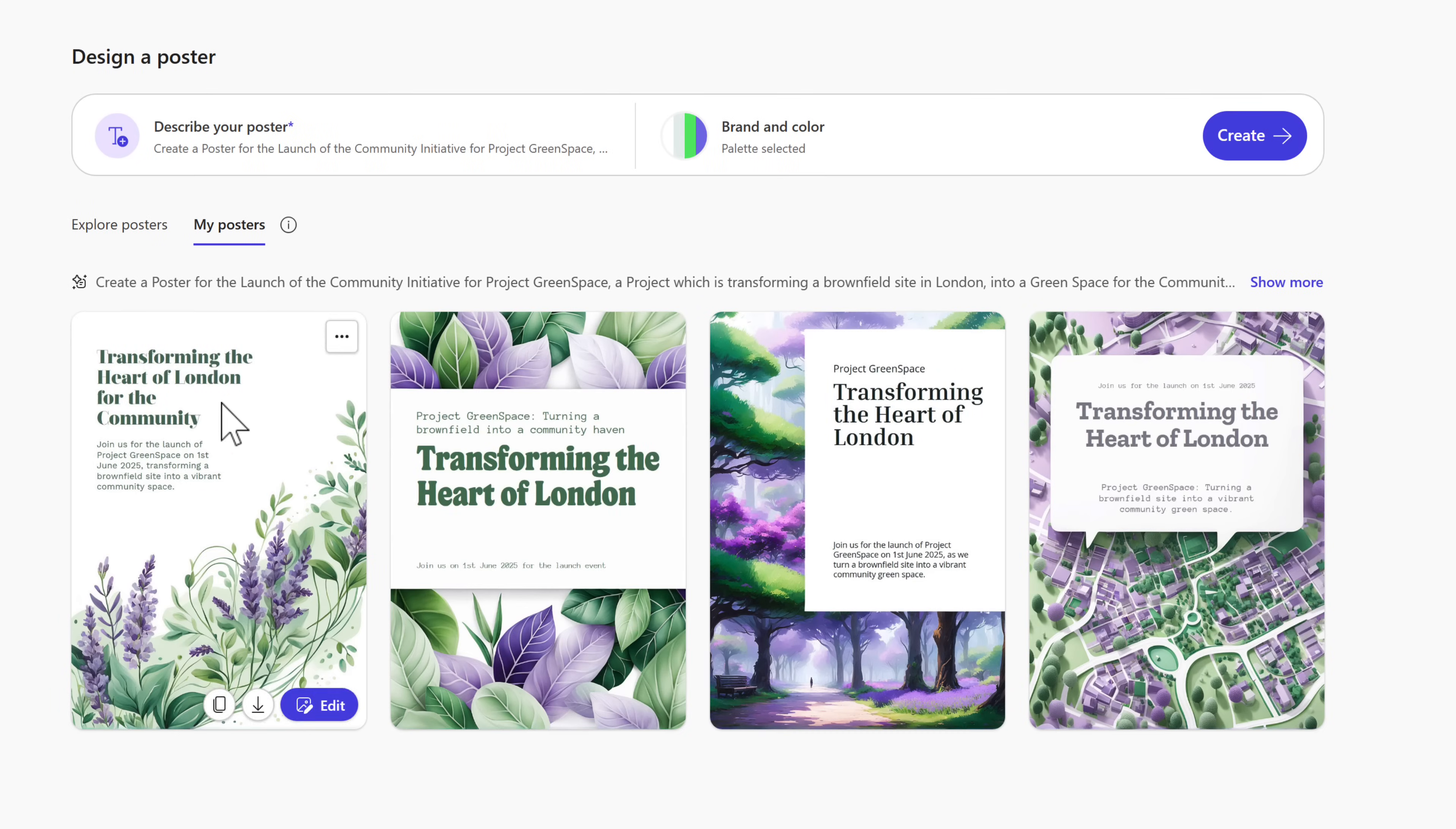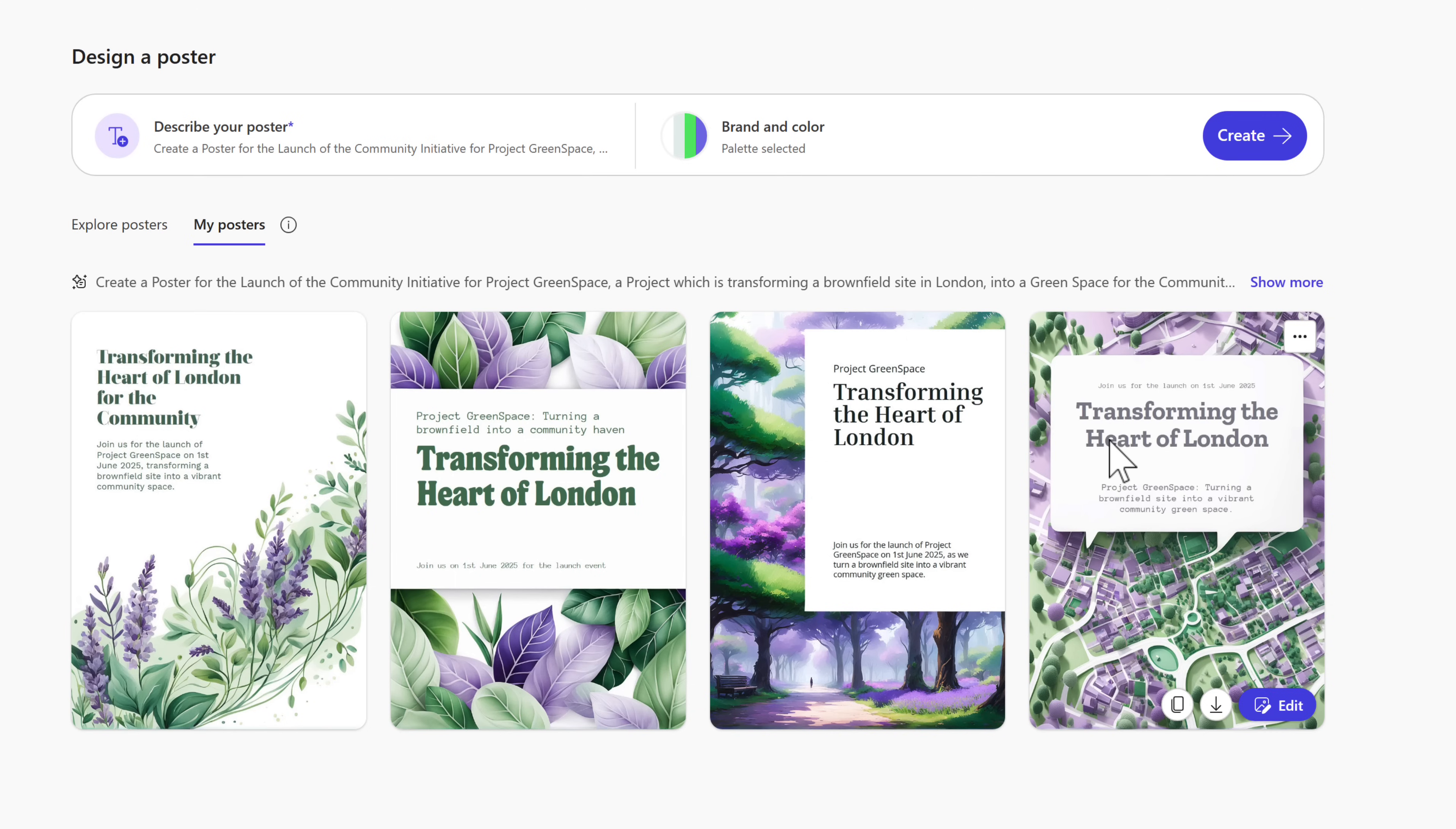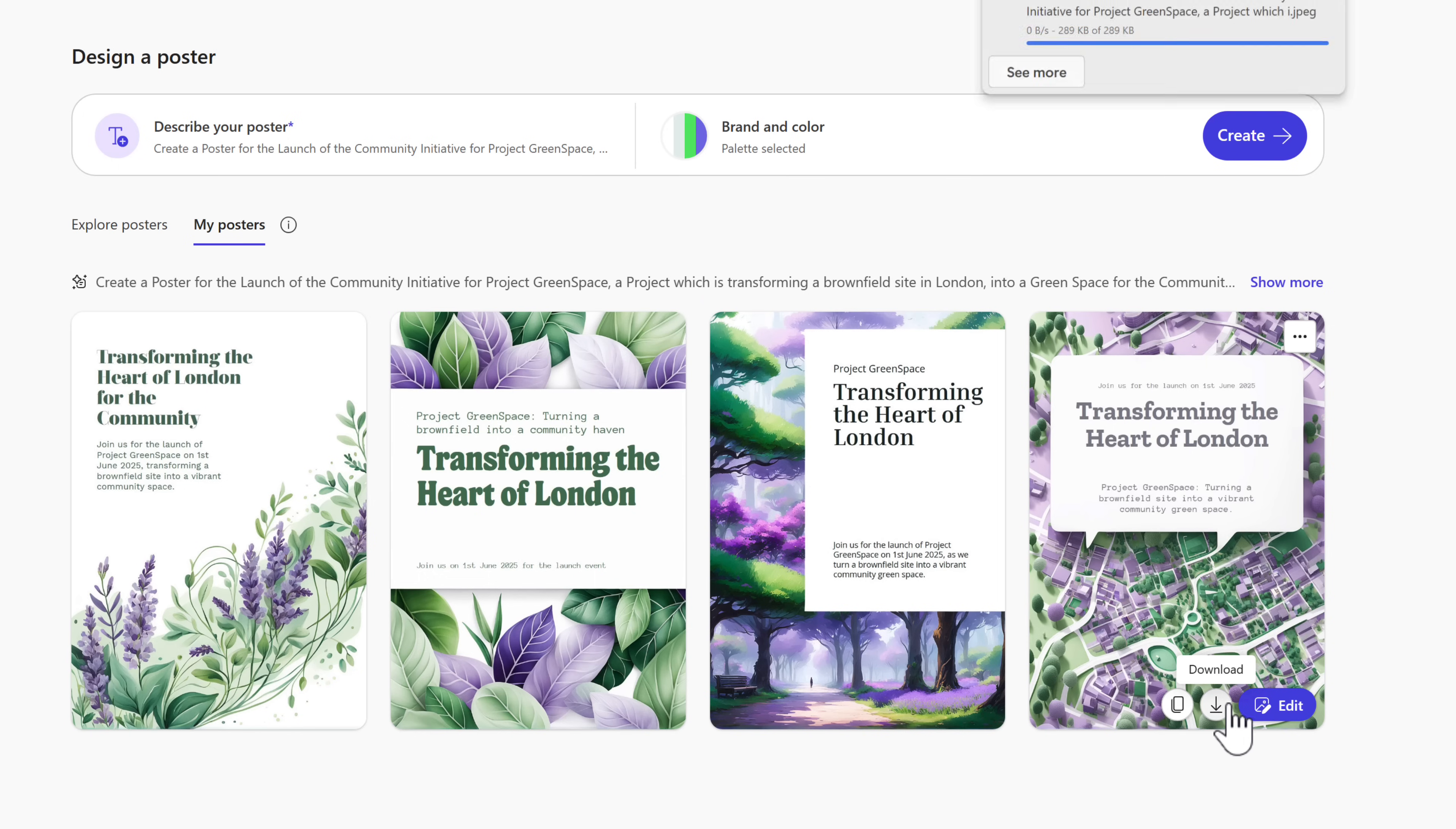And there we go, four posters created which we can now also edit and download, and use for our upcoming launch of the project with the community. I like this image here, so let's go ahead and download it to my local computer.